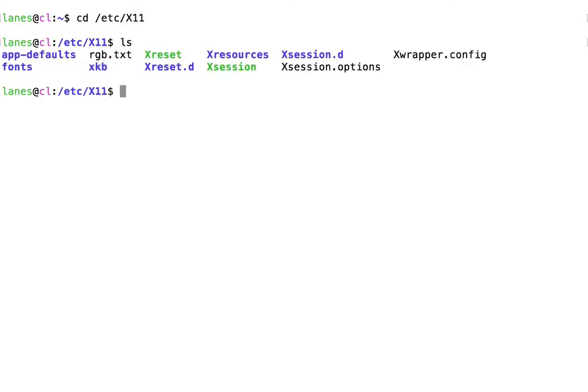Now, let's try to use echo with a wildcard character as the argument. The star or asterisk here is treated as a wildcard character.